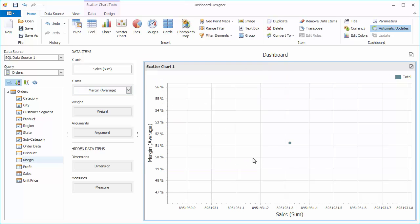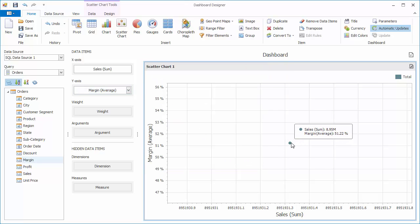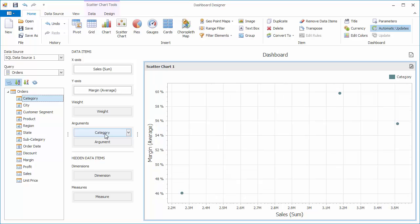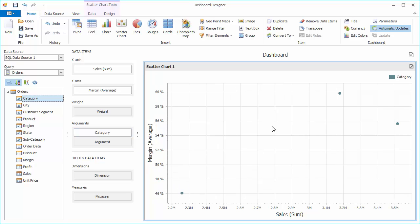Note that the scatter chart now displays a single data point corresponding to grand total values of the sales and margin data items. Add the category field to arguments to visualize summaries for individual categories.